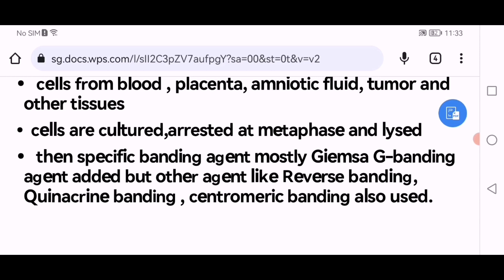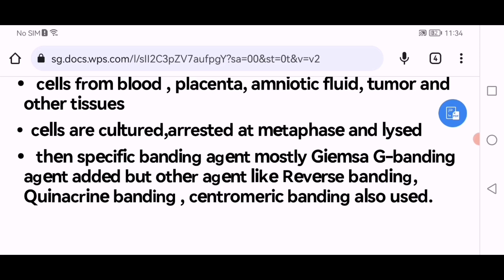Then a specific banding agent, mostly Giemsa banding agent, is added. Other agents like reverse banding, quinacrine banding, and centromeric banding are also used.